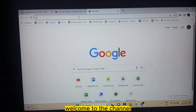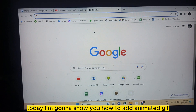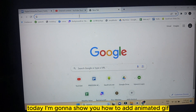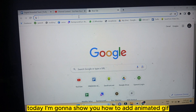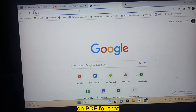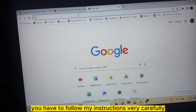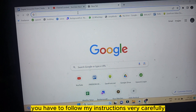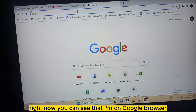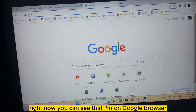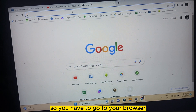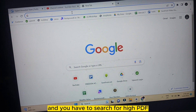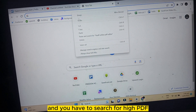Hello everybody, welcome to the channel. Today I'm going to show you how to add an animated GIF on a PDF. For that, you have to follow my instructions very carefully. Right now you can see that I'm on Google browser, so you have to go to your browser and search for...